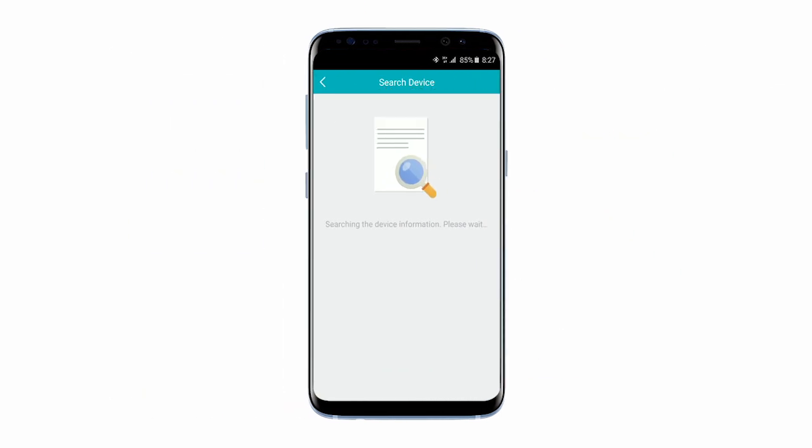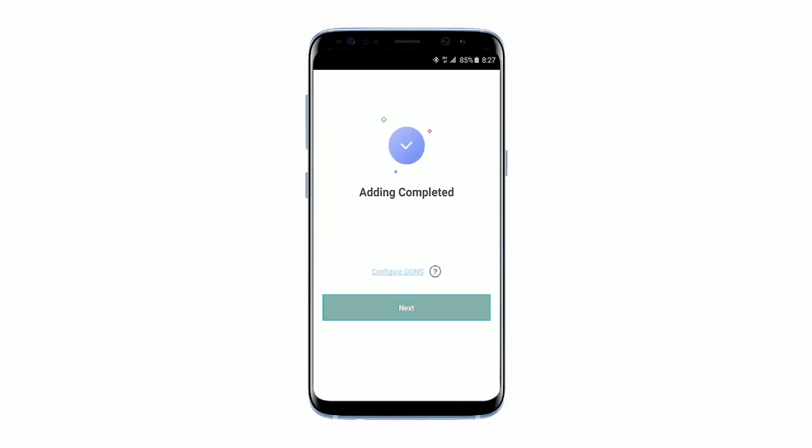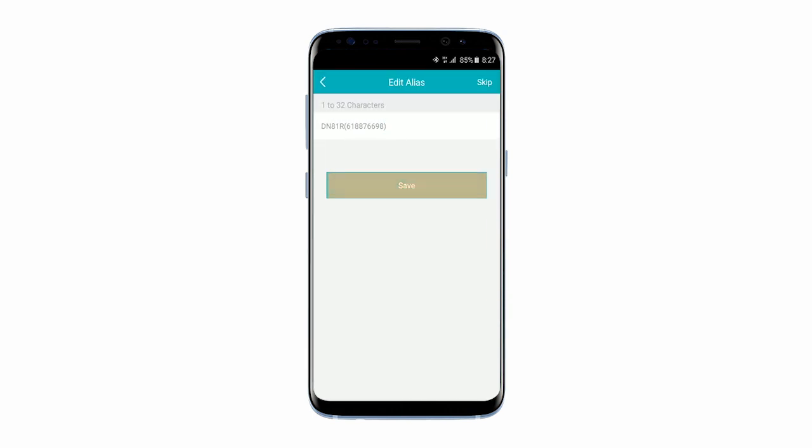Once your phone recognizes the DVR, you will be taken to the results page. Once it's been discovered, click Add and then Finish.